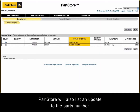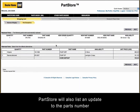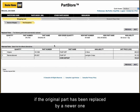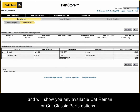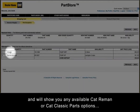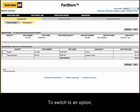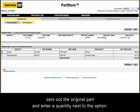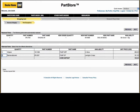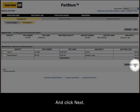Parts Store will also list an update to the part number if the original part has been replaced by a newer one, and will show you available Cat Reman or Cat Classic Parts options. To switch to an option, zero out the original part, enter a quantity next to the option, and click Next.